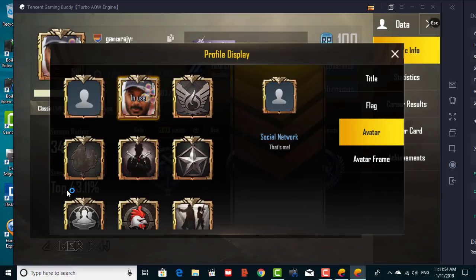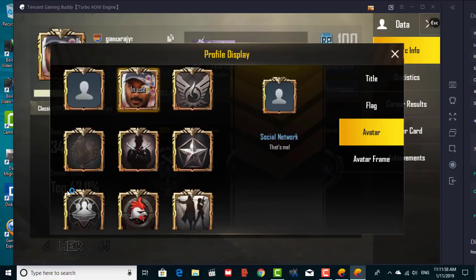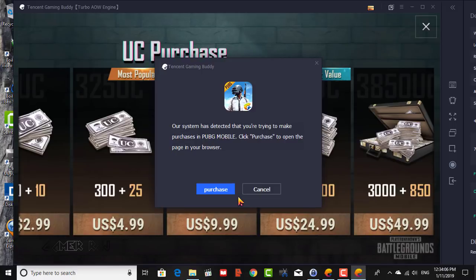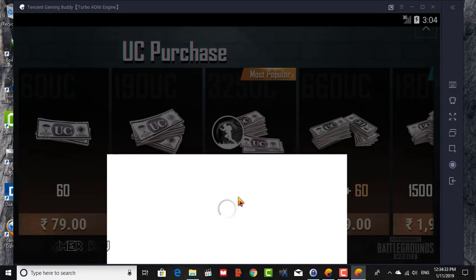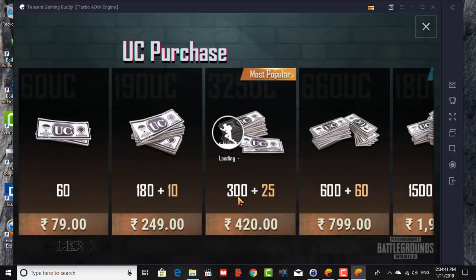If you haven't used Play Games in PUBG Mobile yet, your Google profile picture will be loaded into the game — don't worry, you can change that. Also, you will now be able to make purchases using your Google Play Store account in Tencent Gaming Buddy, in addition to the browser purchase feature.